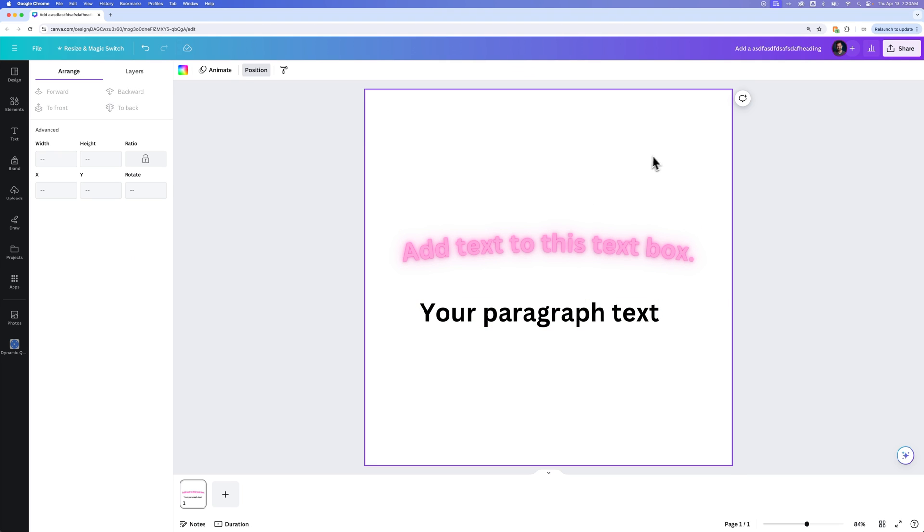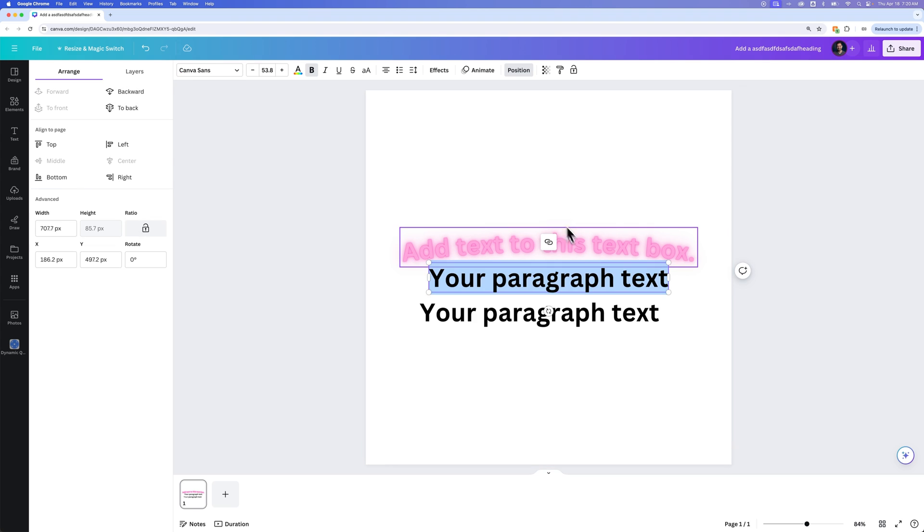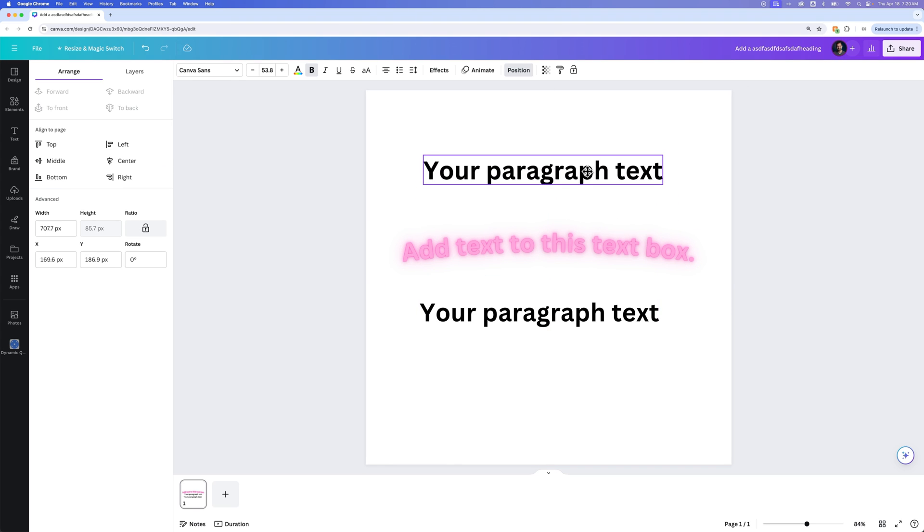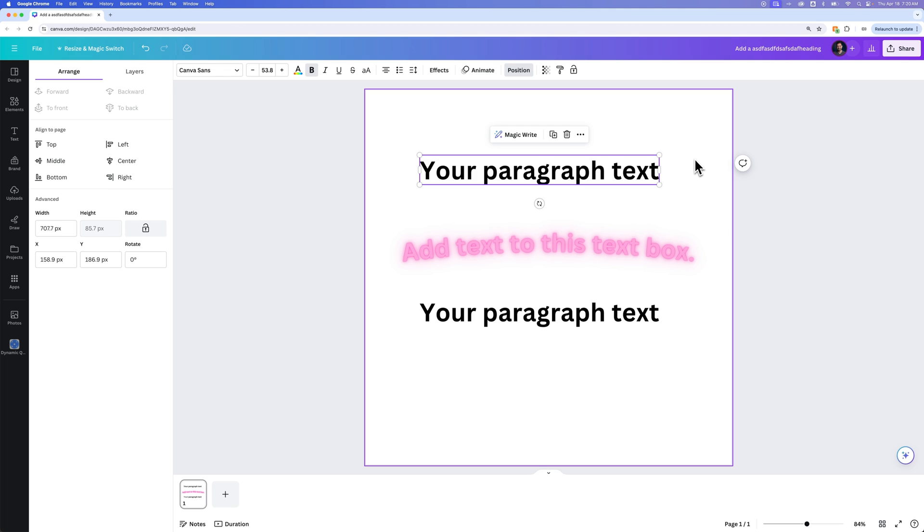So if you don't have anything selected and just press T, you can get some text in your document really quick. So T for text or type, pretty easy to remember. That's how you can edit text here in Canva.